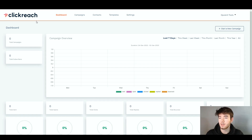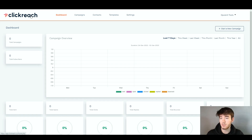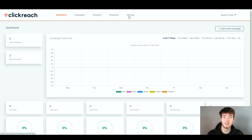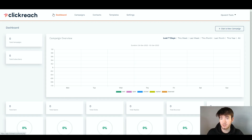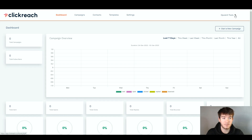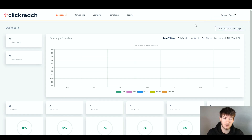Up in the top left-hand corner is the ClickReach logo. If you click this, it should take you to the main page. To the right of that, we have the dashboard, then campaigns, contacts, templates, and settings. This top bar is just where everything is pretty much held, where all the main areas are accessible. All the way to the right, we have the account section where you can go into your profile or even log out.